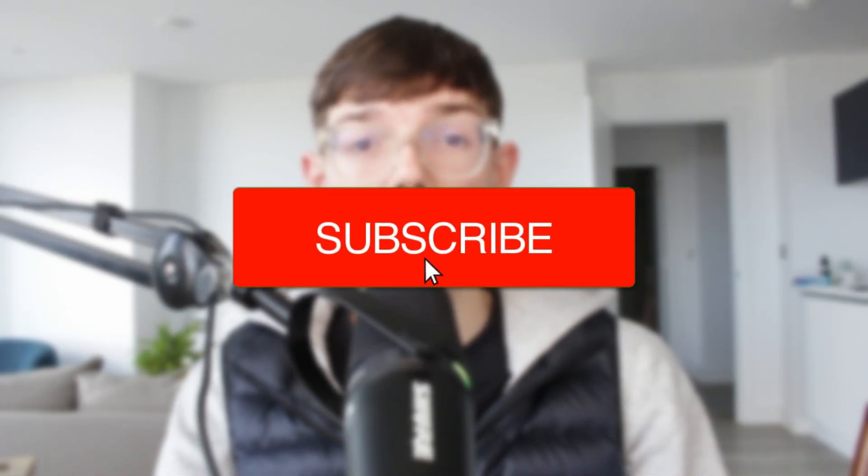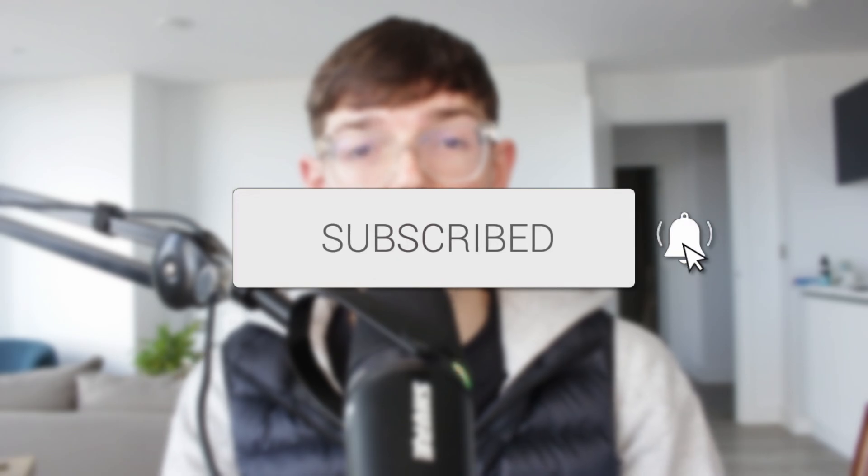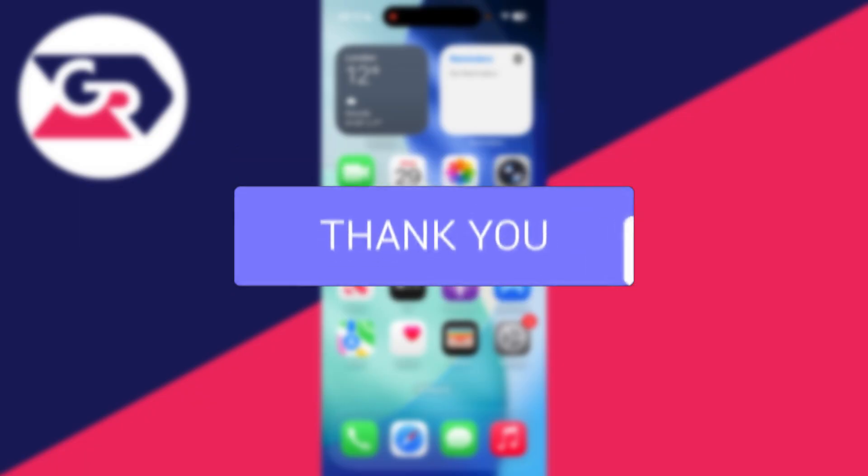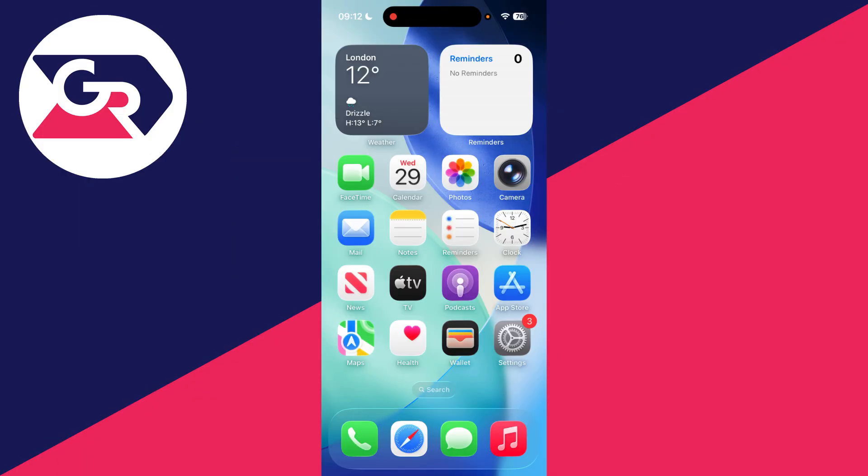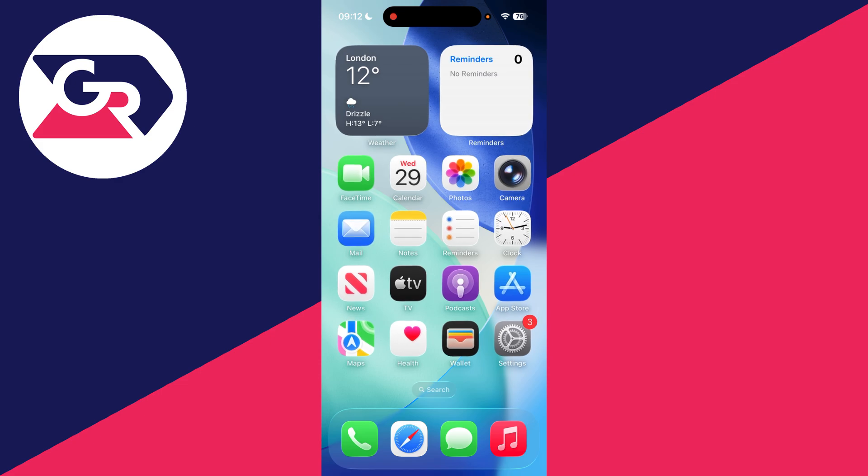We'll guide you through how to fix verification codes not received. If you find this useful, then consider subscribing and liking the video. This problem is annoying as perhaps you're trying to log into an account or create one and you're unable to as the verification code is not coming through.